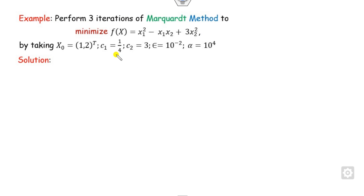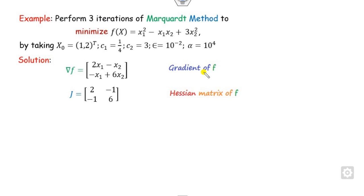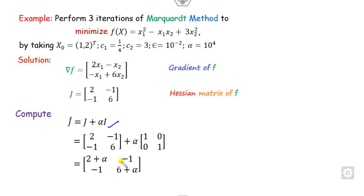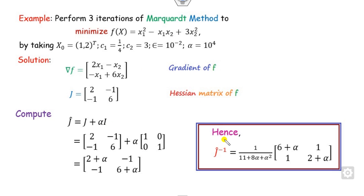Now let's look at one more example. We perform 3 iterations using initial point (1, 2), with constants c1, c2, epsilon, and alpha as given. We find the gradient of this function, the Hessian matrix, then J plus alpha times I, and compute J-cap inverse.